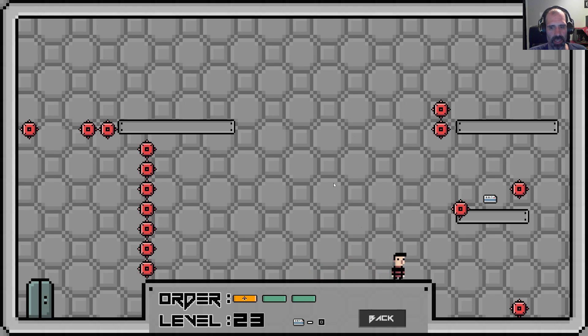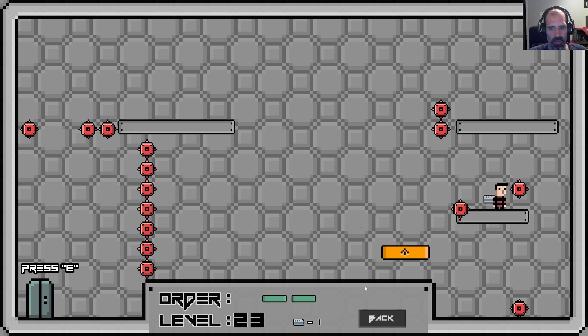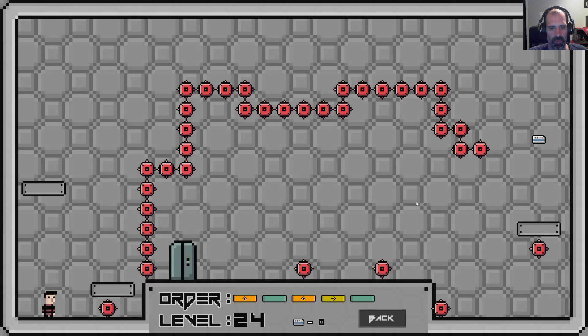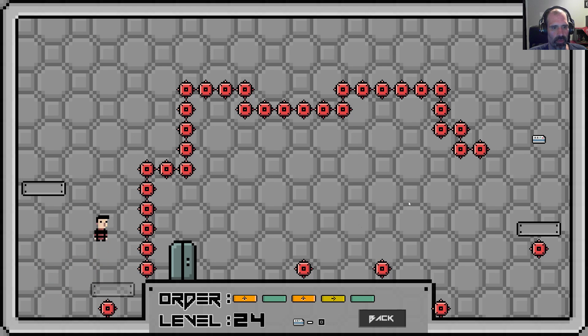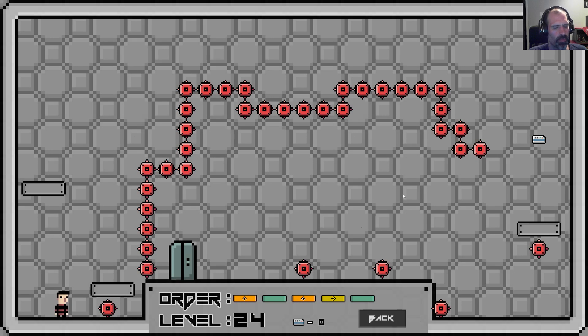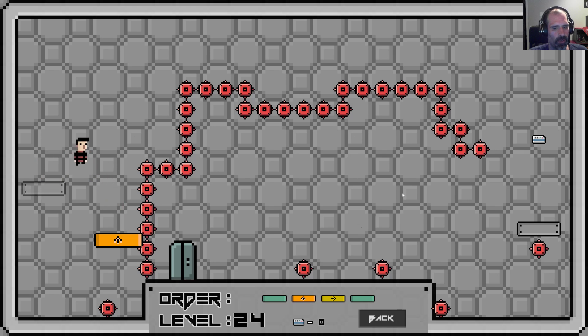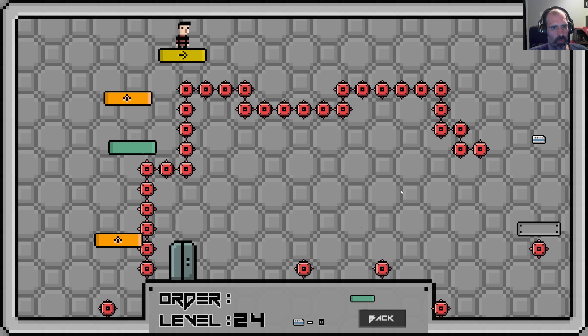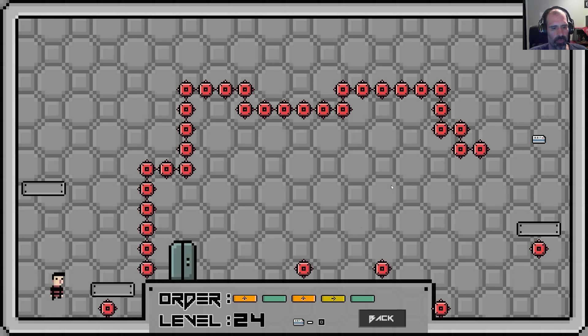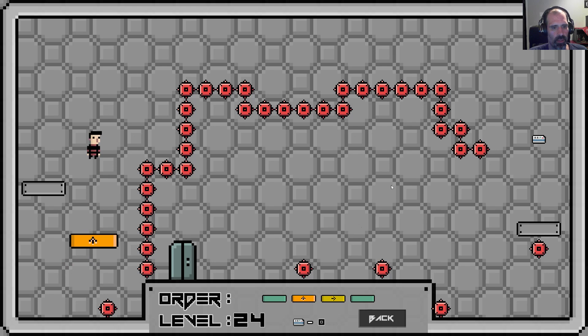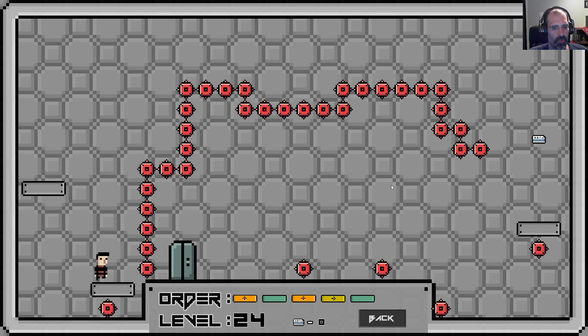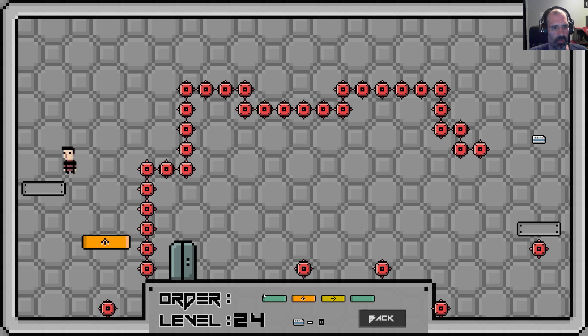We're gonna get through this together. All right I got squished out of that one. Maybe this one will be the one that gets me.